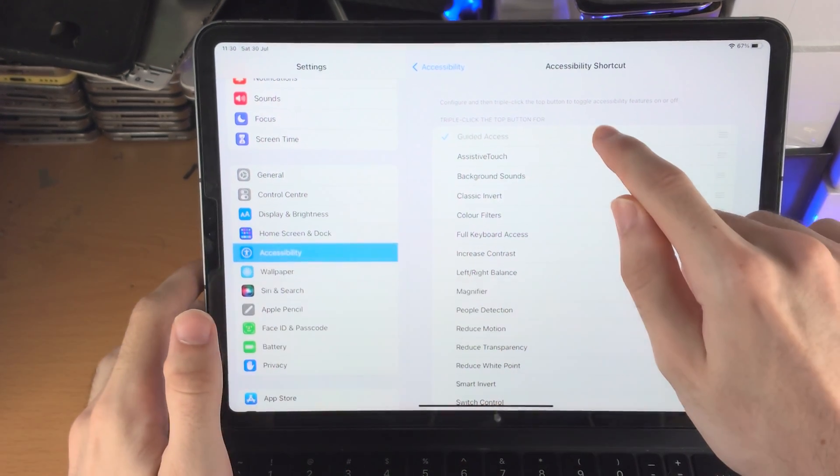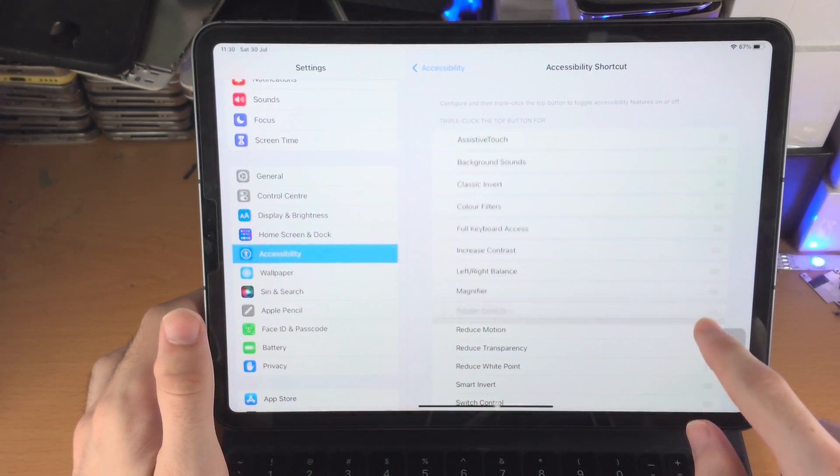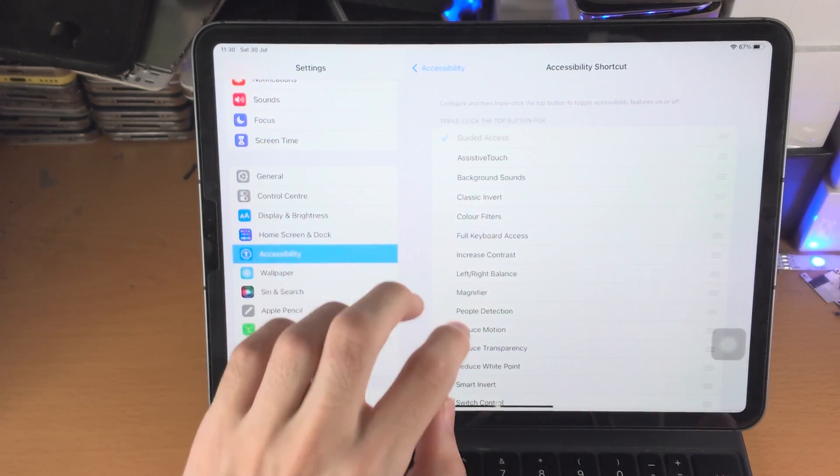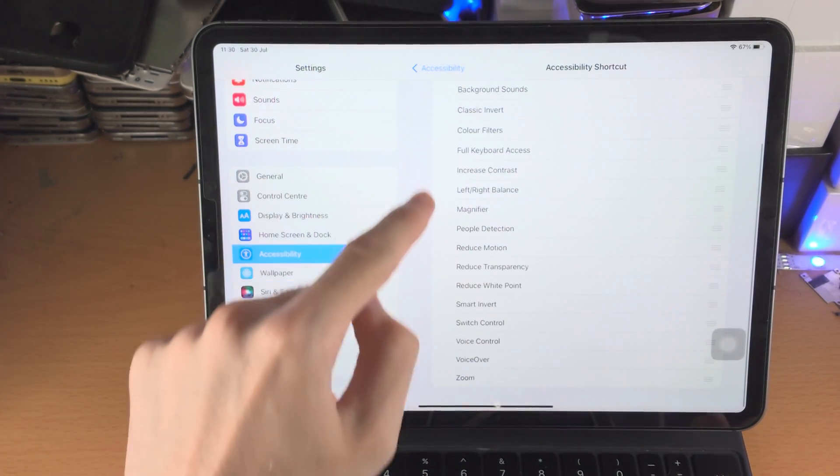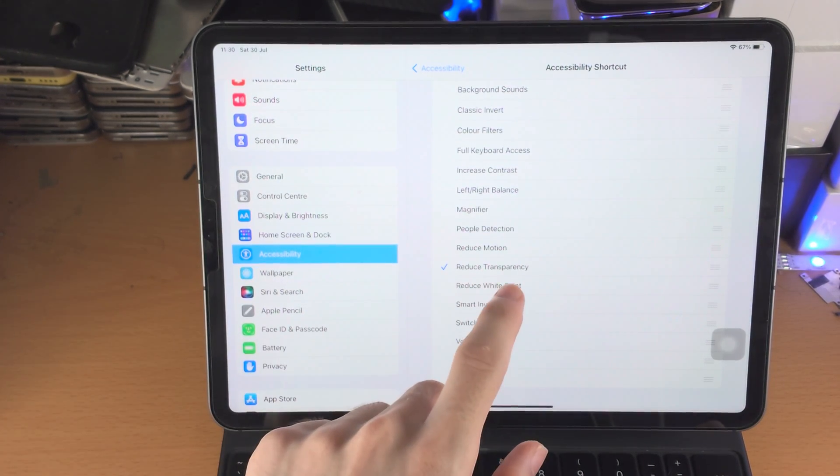Usually it's like here, just drag and drop this to the very top. If you have any other options here which are also ticked, let's say Reduce Transparency, just untick any other options which you may see right here.